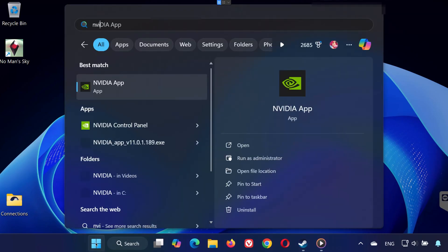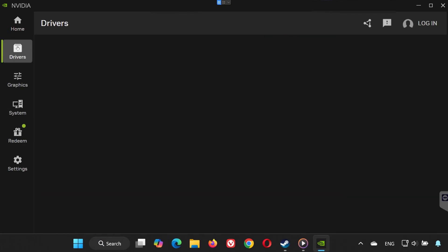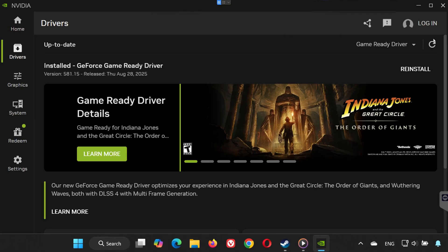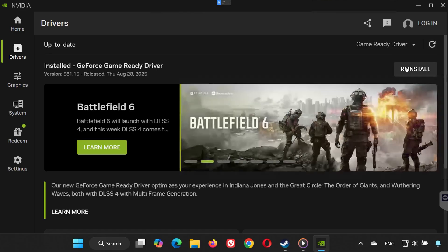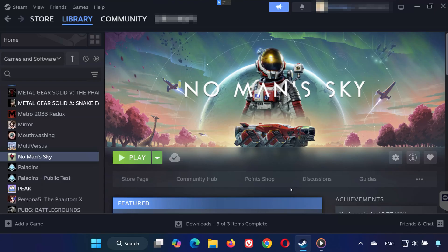Solution four: If you have an NVIDIA graphics card, open the Start menu and type NVIDIA App. Launch the app and go to the Drivers tab. Click 'Check for updates.' If a new driver is available, install it. This ensures your GPU is fully optimized for No Man's Sky.